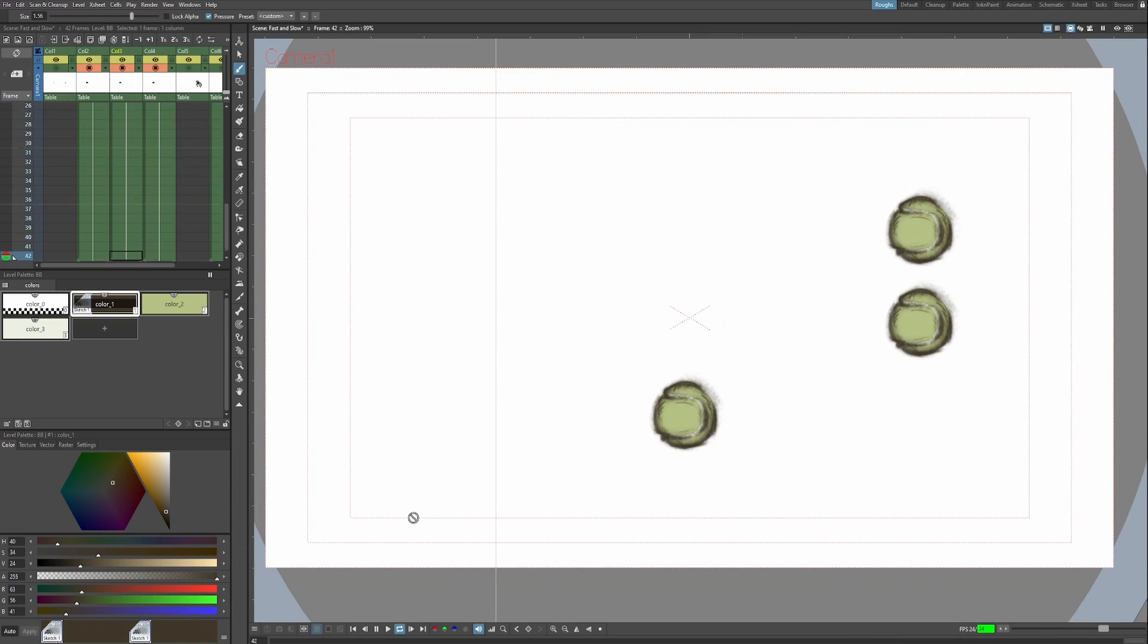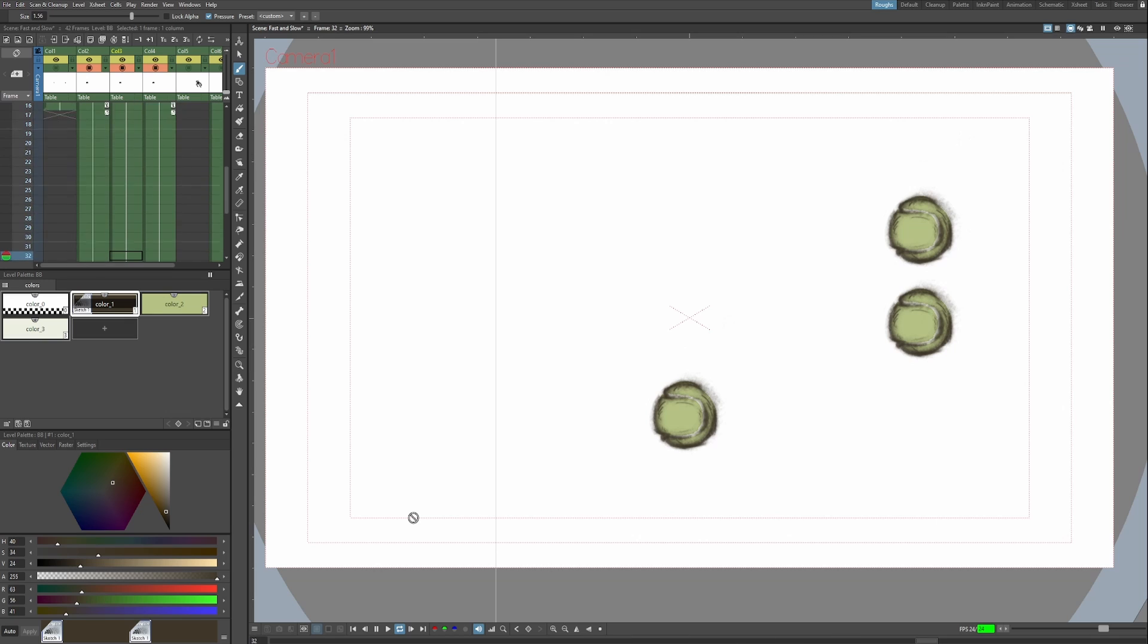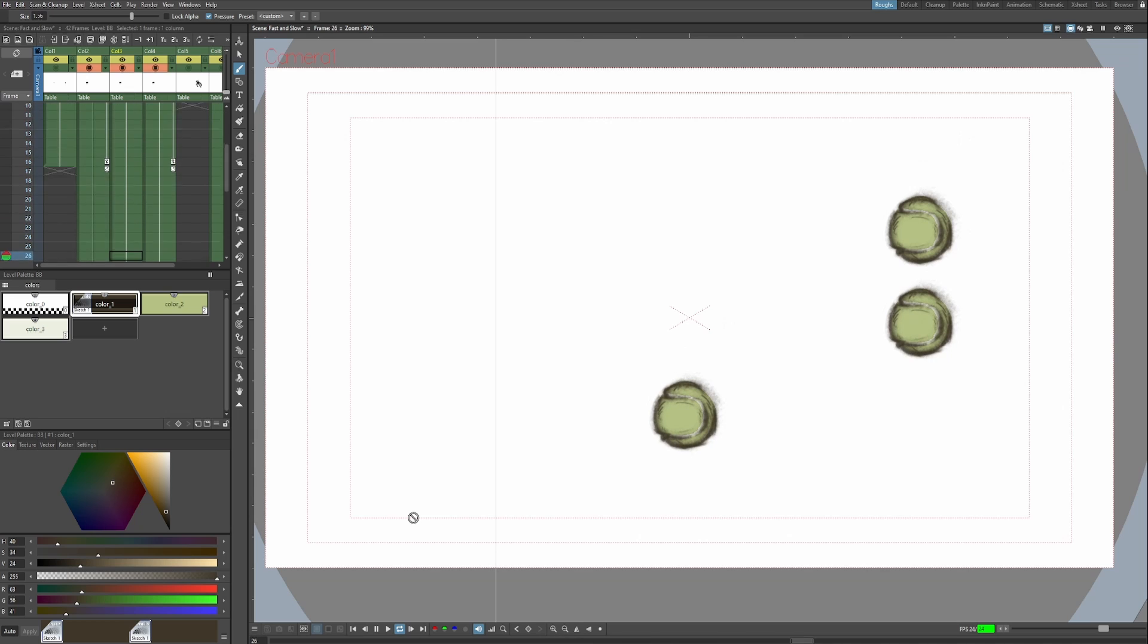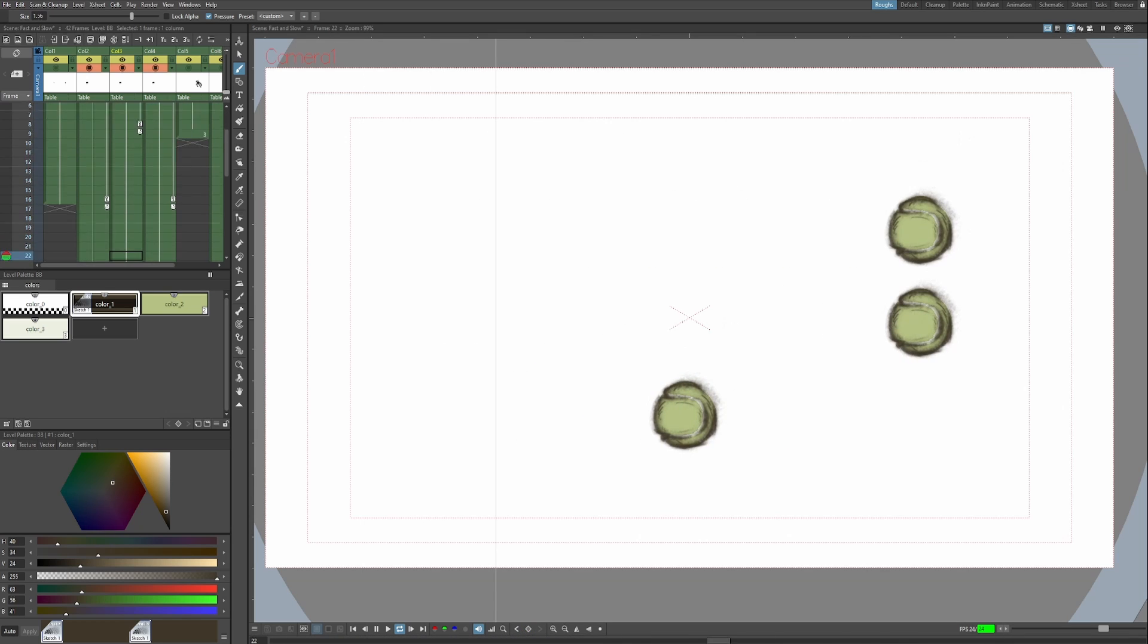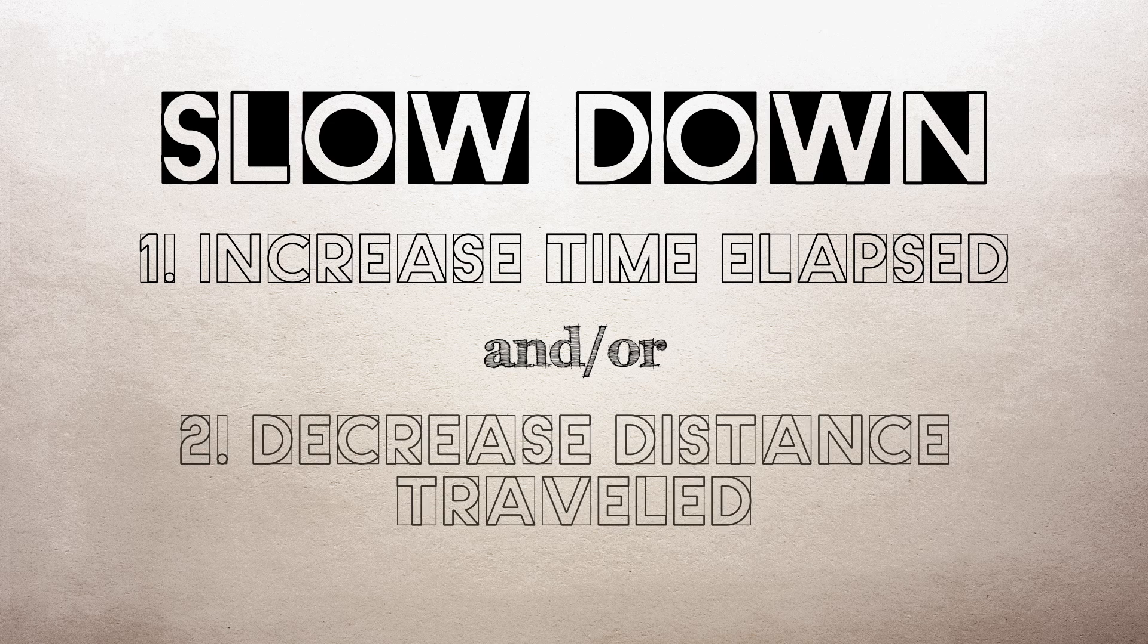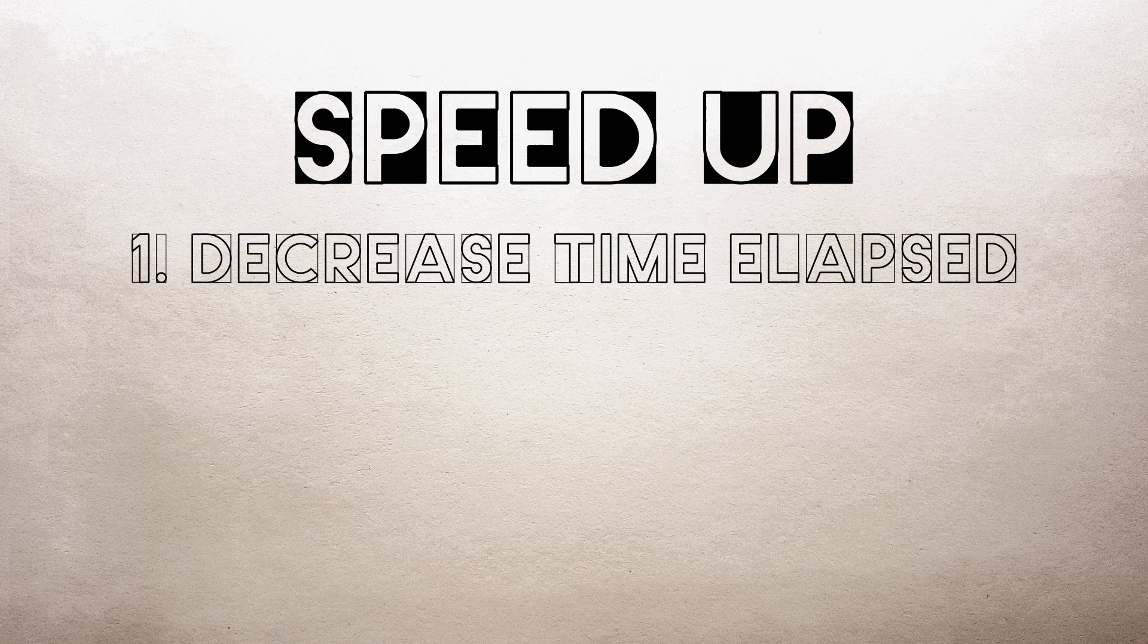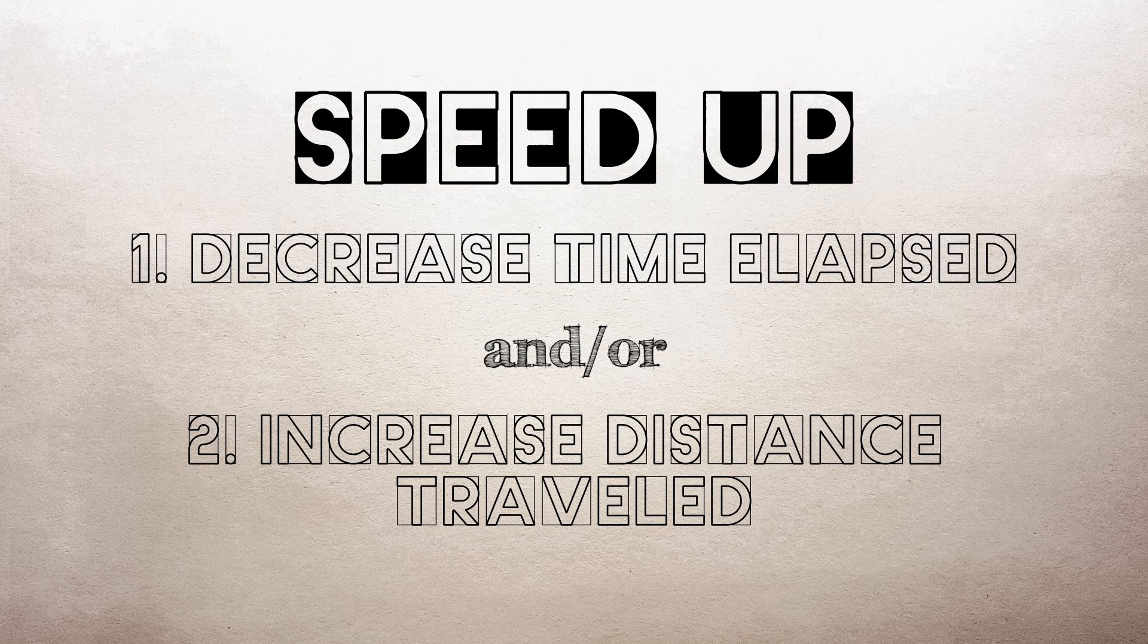So as you can see, both the timing and the spacing of an animation affect the speed of an object's movement. It's not one or the other. Both of them affect your subject's speed. So how do we speed up or slow down an animation? Here's a rule you can remember. To slow down a movement, you can increase the timing or decrease the spacing. Basically, you make the action take longer to happen or make the action cover less distance. Now to speed up a movement, you can decrease the timing or you can increase the spacing. Basically, you make the action take less time to happen or you make the action cover more distance.